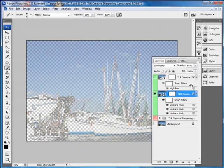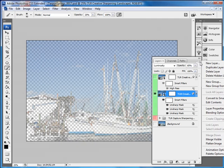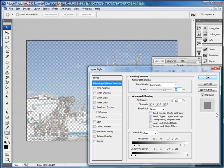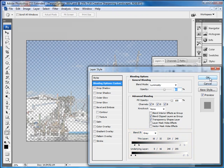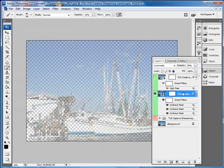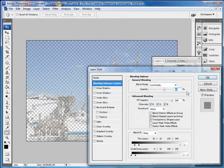Now let's take a look at the Blend If settings themselves. We can do this in a couple of ways. One way is to go up here, open the fly-out menu for the Layers palette, and click on Blending Options. Photoshop names this Blending Options on the menu, but when you open the dialog it's called Layer Style. The other way is to go to your layer where you want to change the Blend Ifs, and double-click on any spot that's outside of where it's named or where there's a thumbnail. That will also open up this Layer Style dialog.